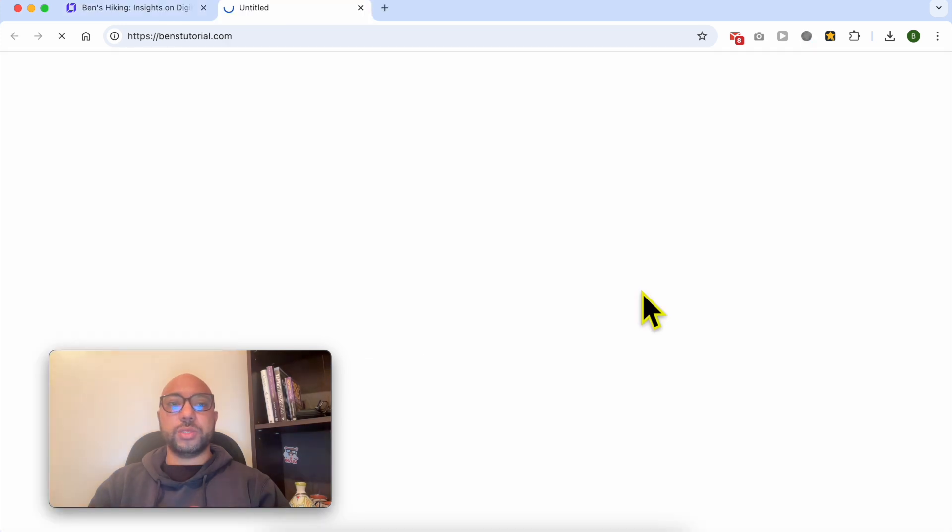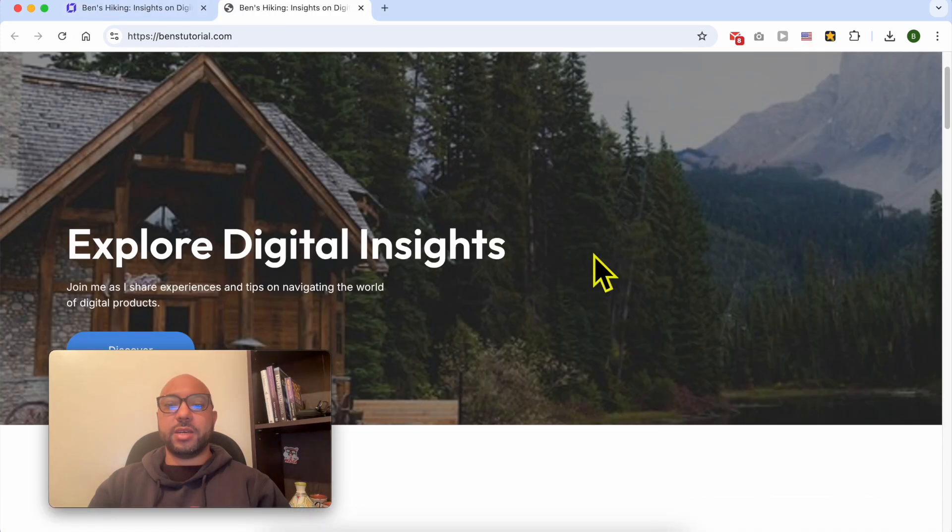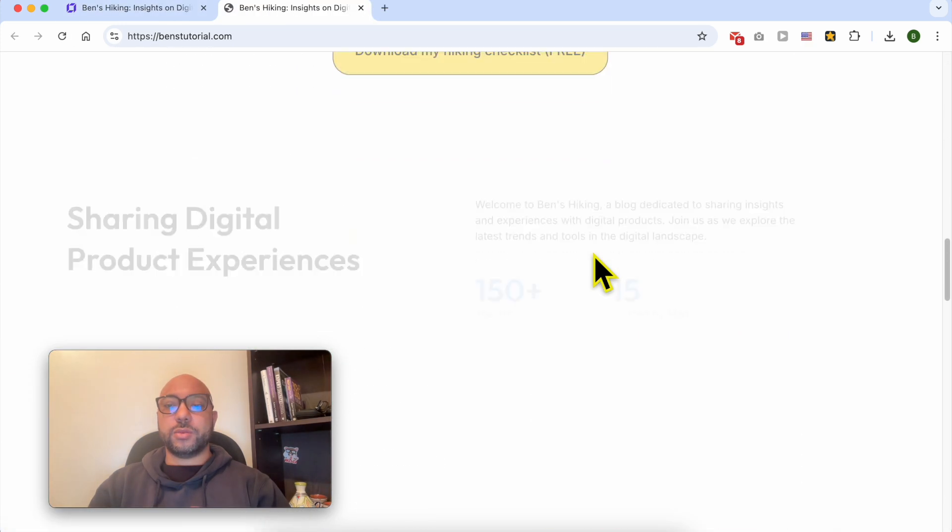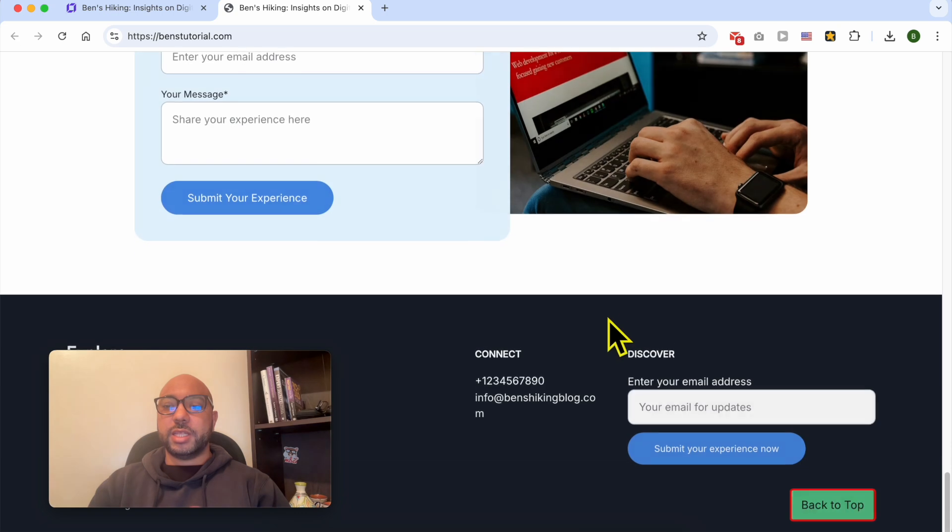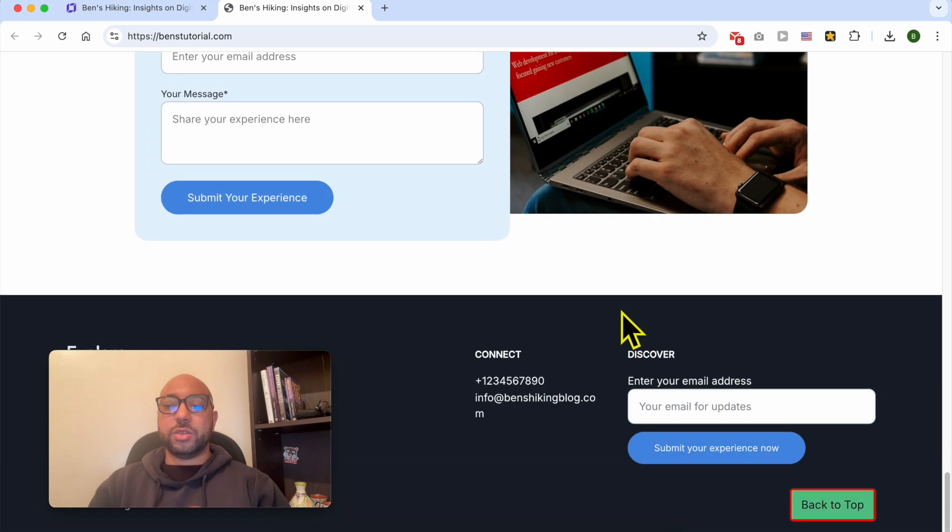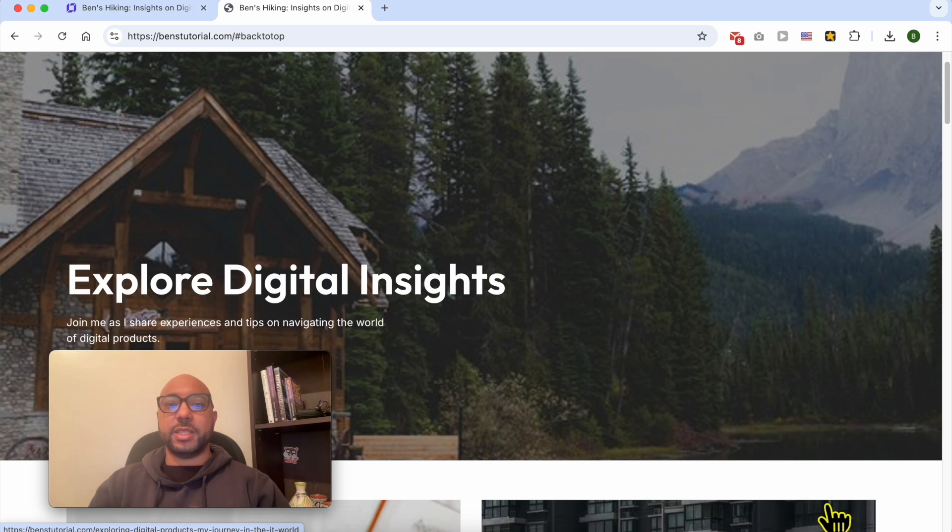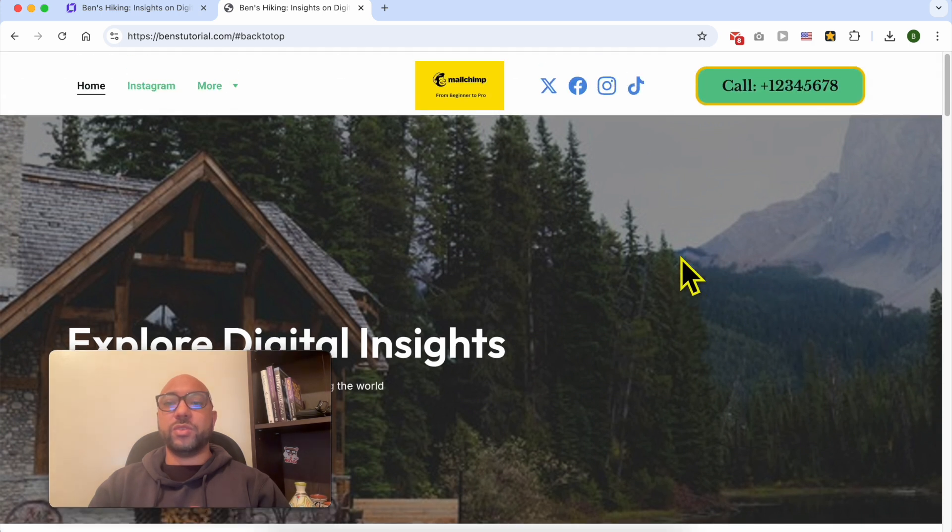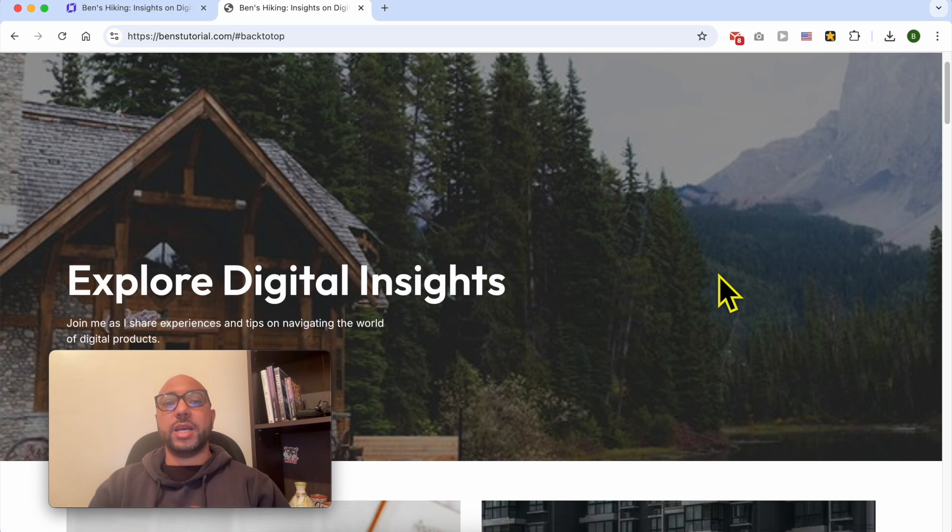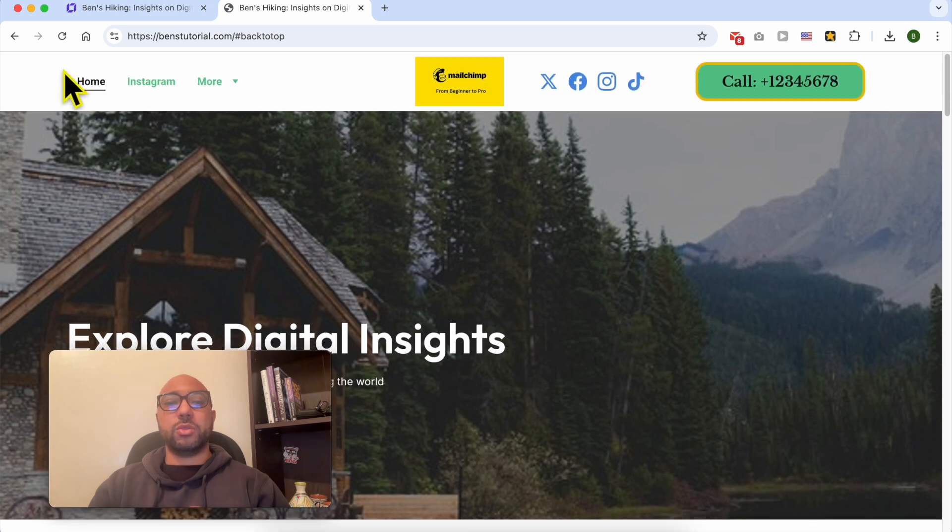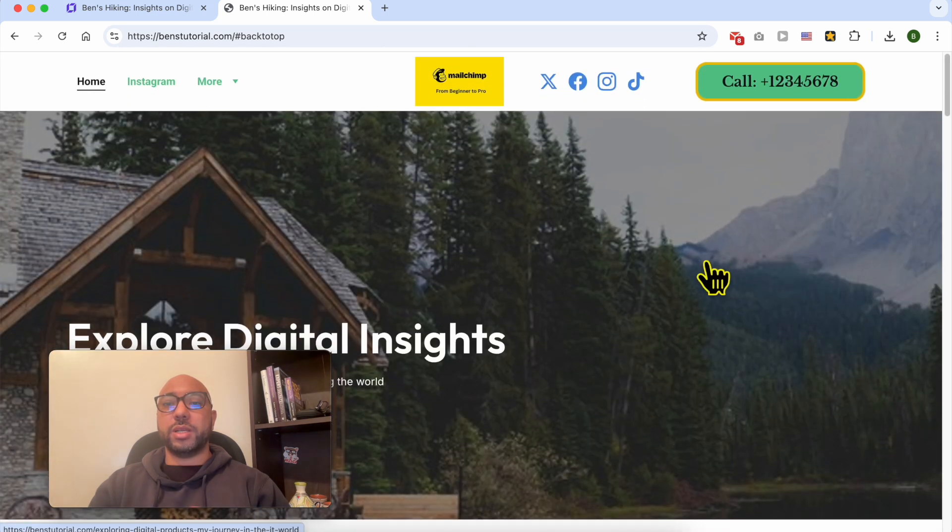Let's view this website live. Now if I scroll down to the bottom and I want an easy way to scroll back to the top, only click on Back to Top and as you can see, I was instantly moved to the top of my page.